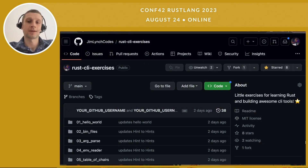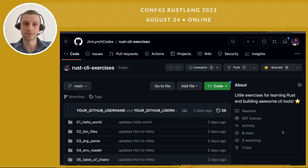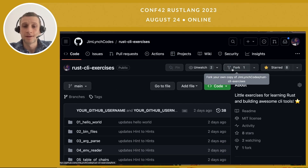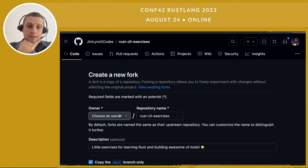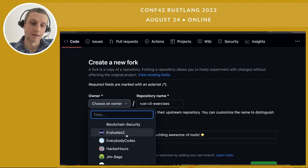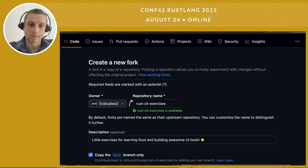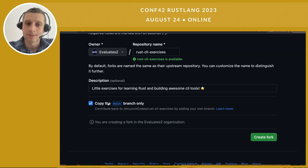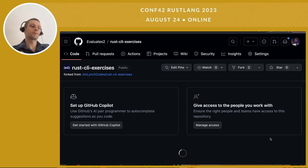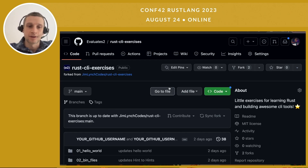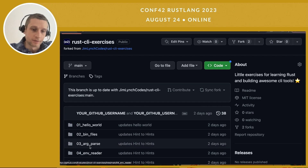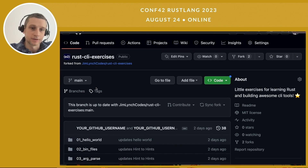Before we take a look at the code, here's how to work on these projects. We're at the repository, and I recommend making a fork. You can't push directly to my repository since you don't have permissions. You can copy the main branch only. When you create a fork, it will copy all the files into a repo that you own. Then you can clone it, work through the projects, and push your solutions directly up to your repository.